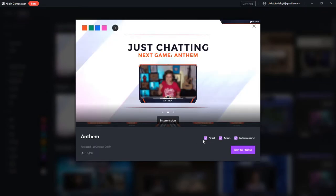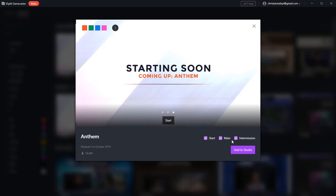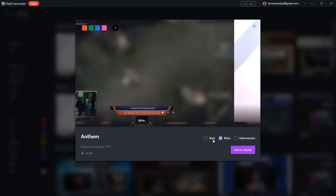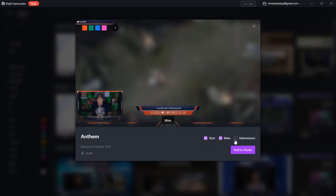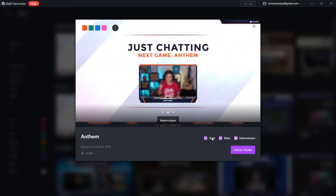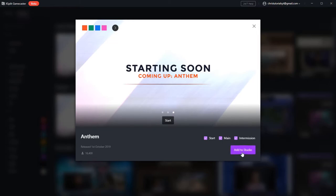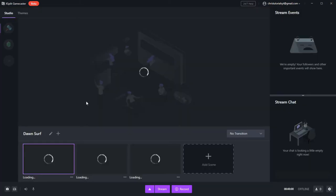And in the bottom right hand corner, you'll see start, main, intermission. If you only want main, you can uncheck start and intermission. But if you want to just have all three scenes so that you can switch between them, then just leave all of them checked. You can delete them later if you need to. So I'm going to hit add to studio.